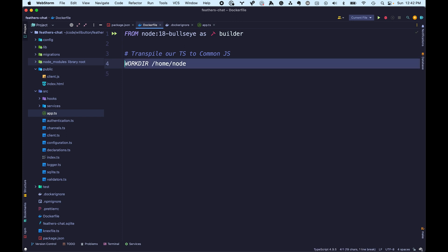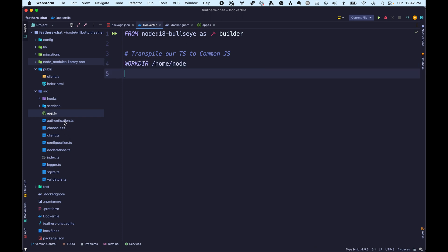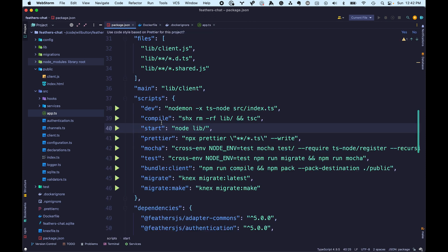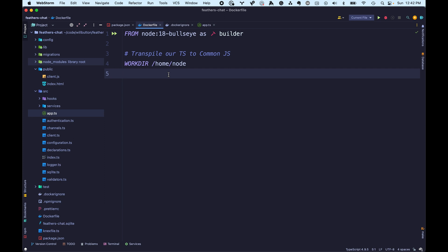If you look at our code on the left, you can see this application is written in TypeScript. So we need to transpile that from TypeScript to CommonJS so Node can read it. Normally in a development environment when you're working locally, you'd use something like nodemon to transpile it on the fly. But in our production application, we don't want to transpile on the fly because that adds extra overhead and impacts performance. So we're going to transpile it once as we're building our image and be done with it.